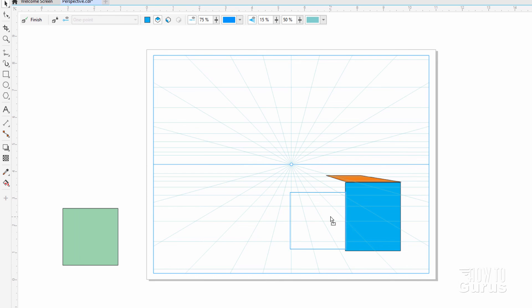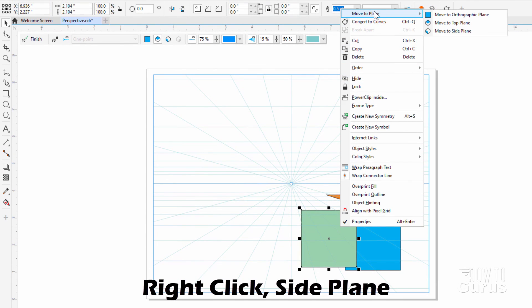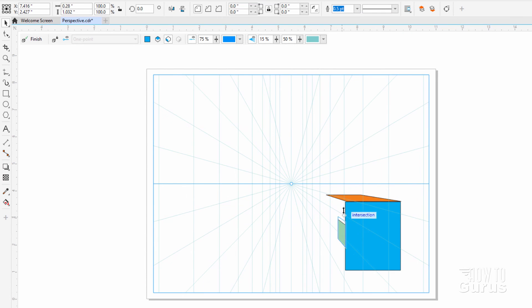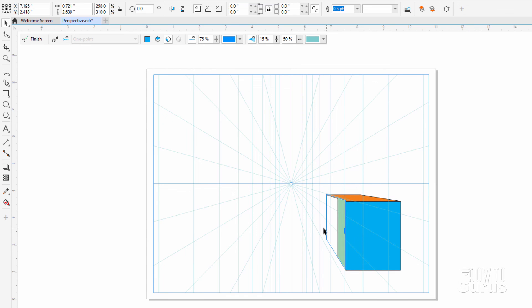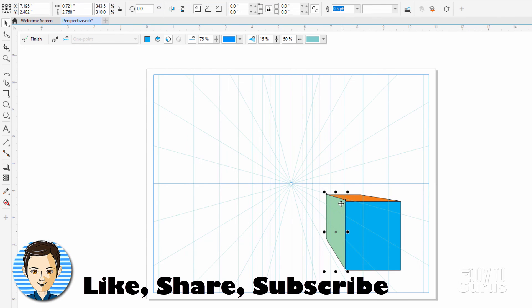Drag it in. Right click. Move to plane. Side plane. Same thing. Just come in here and adjust the size of the shape to fit. We've now added these three shapes onto a perspective grid.